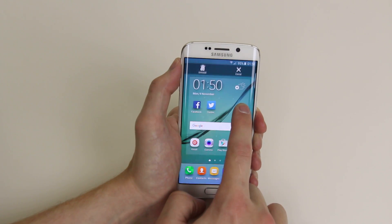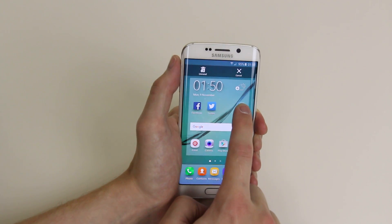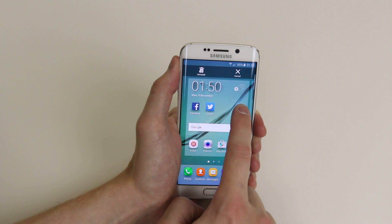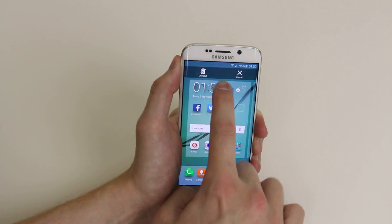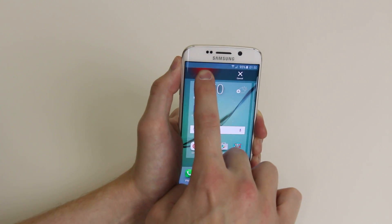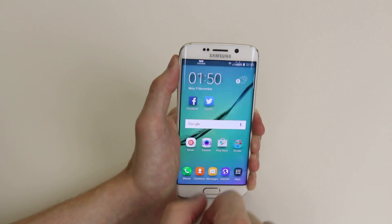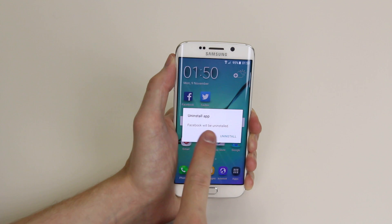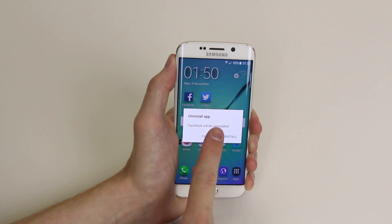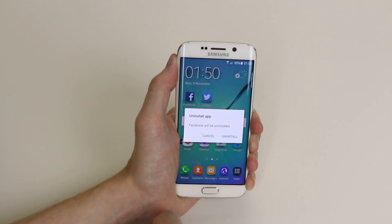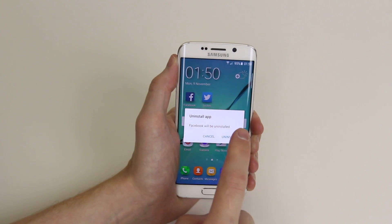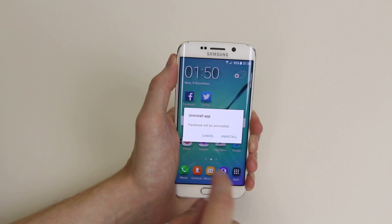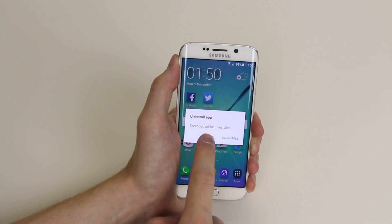If we long press and hold, as you will see, the little menu at the top has popped up. If we drag Facebook up to uninstall, it will now ask us would you like to uninstall Facebook, and if we click uninstall it will automatically disappear.